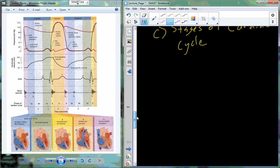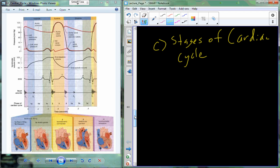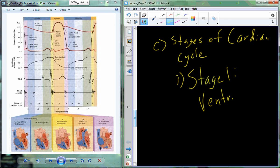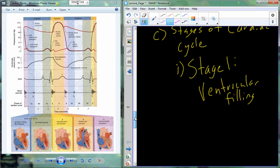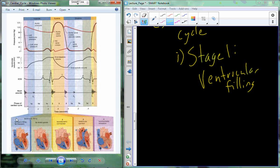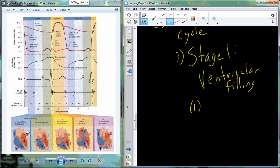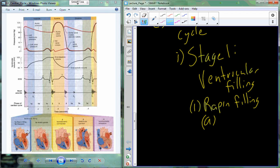These are the stages of the cardiac cycle. It's a cycle so it doesn't really have a beginning, but by convention we typically start with stage number one, labeled as ventricular filling. Stage one is actually divided into two sub-stages: stage 1A, which is rapid filling, and stage 1B, which is diastasis. During rapid filling, we're going to have rapid flow of blood into the ventricle.